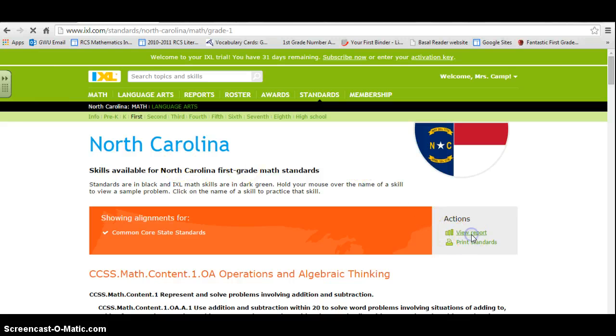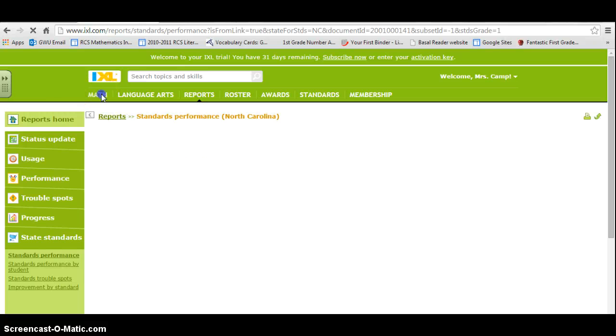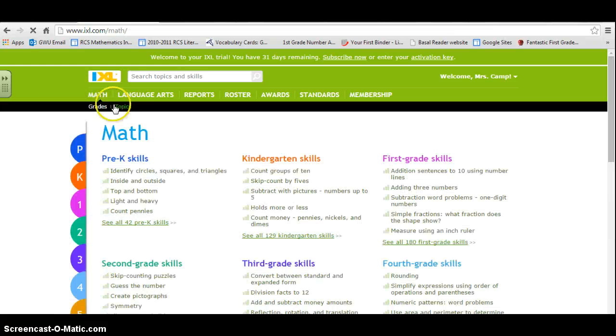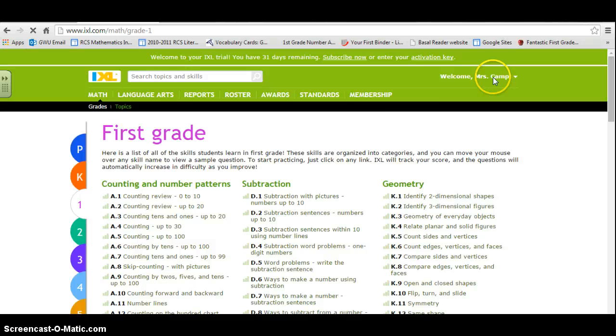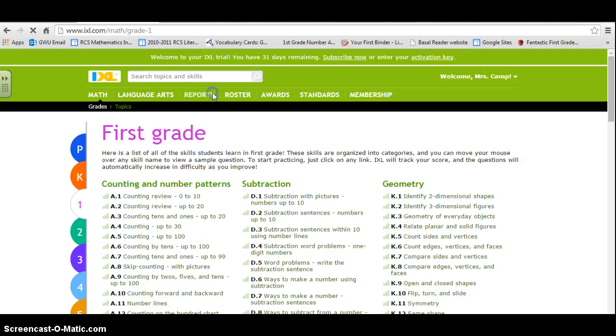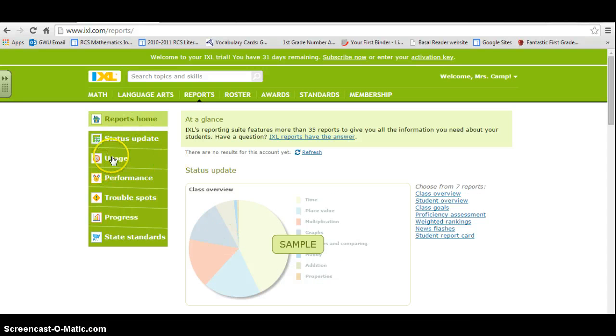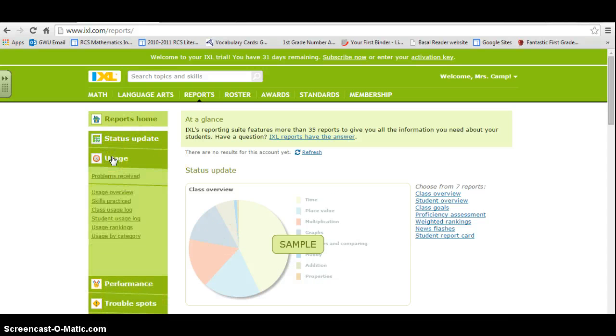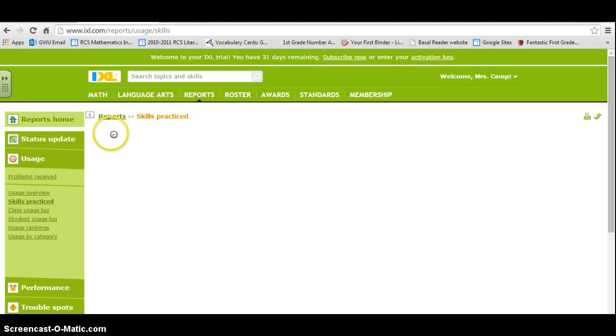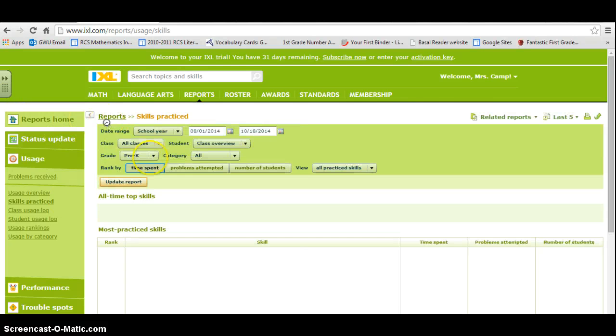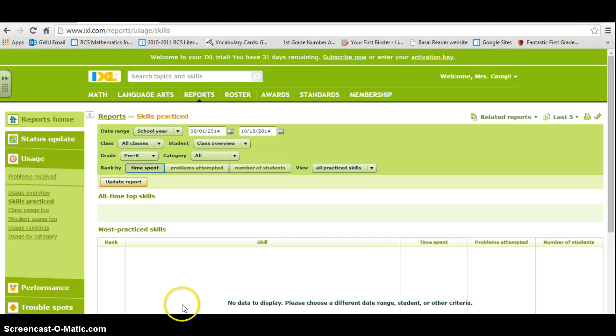Let me see... going to reports, and it shows here their usage, their skills practiced—it just goes on and on. So I would definitely recommend any teacher to make sure that they use iExcel. Thank you.